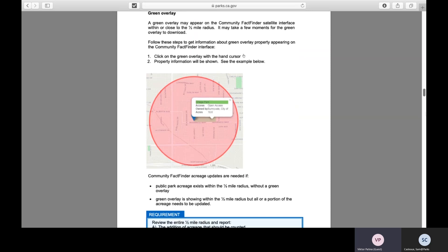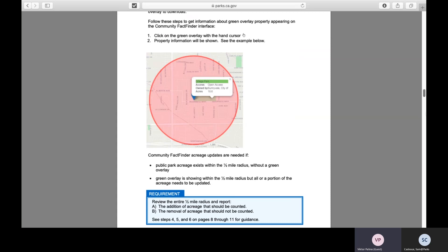On the bottom here, you'll see a blue box. The blue box is a key requirement for you to be aware of within each step. Here, we tell you to review the entire half-mile radius and report acreage that should be either updated by adding acreage or acreage that should be removed. You have to report both additions and removal of acreage.